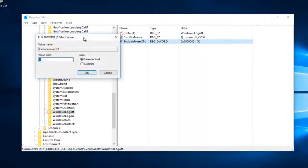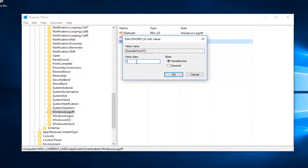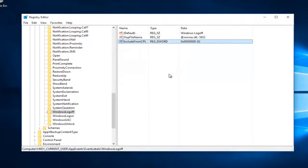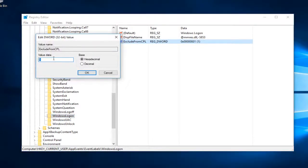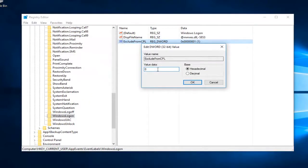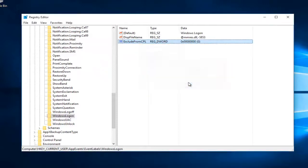Double click on it. For Value Data, you want to set it to zero. Just highlight over the one if there's a one there and type zero, then click OK. Now do the same thing for the Windows Logon entry — highlight over the one, type zero, or you can use backspace. It doesn't really matter; just make sure the value data is set to zero, then click OK to save the change.